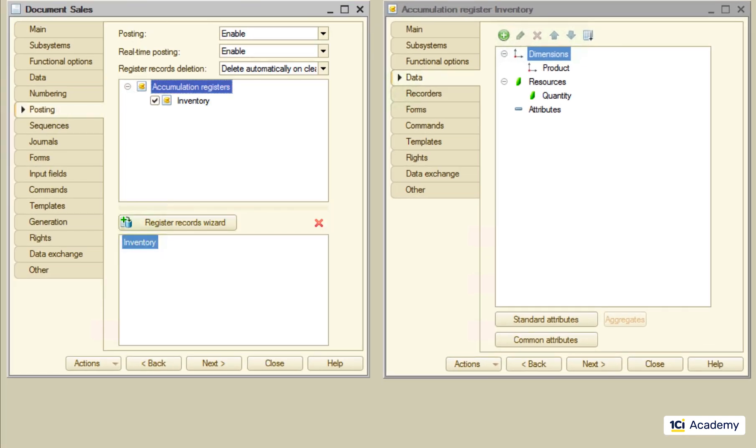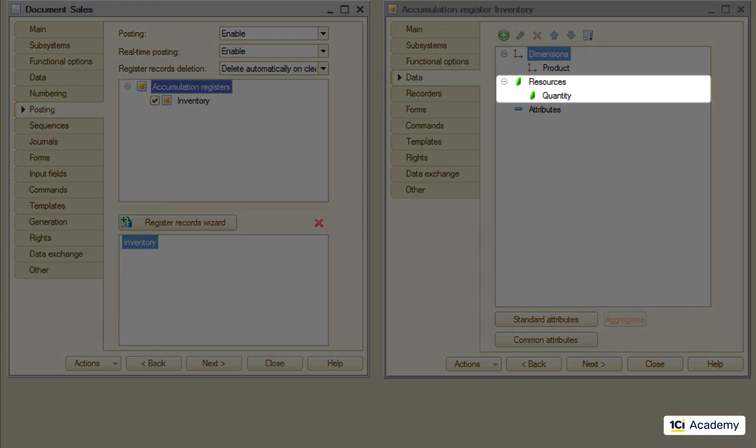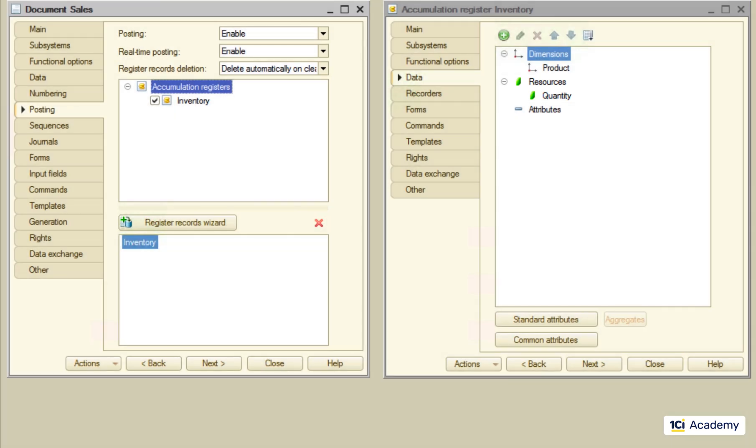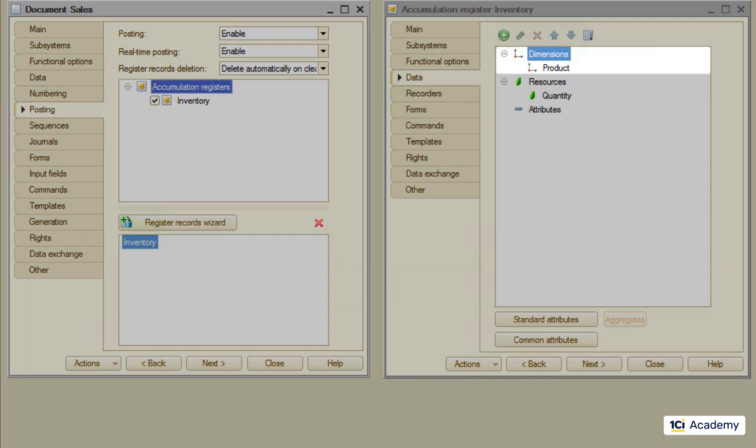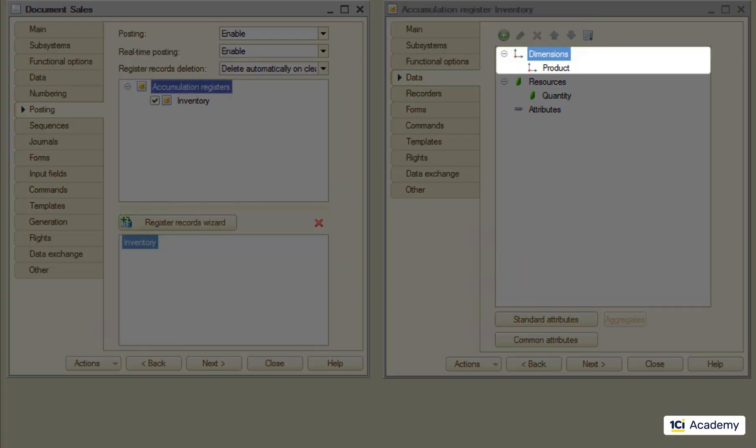The register resources are the fields that will be summed up. We want to trace the product's quantities so we created the quantity resource here. We also need to tell the register how the sums should be sliced. This is done by defining the dimensions. We want the single sum for each product so we created the single dimension here.